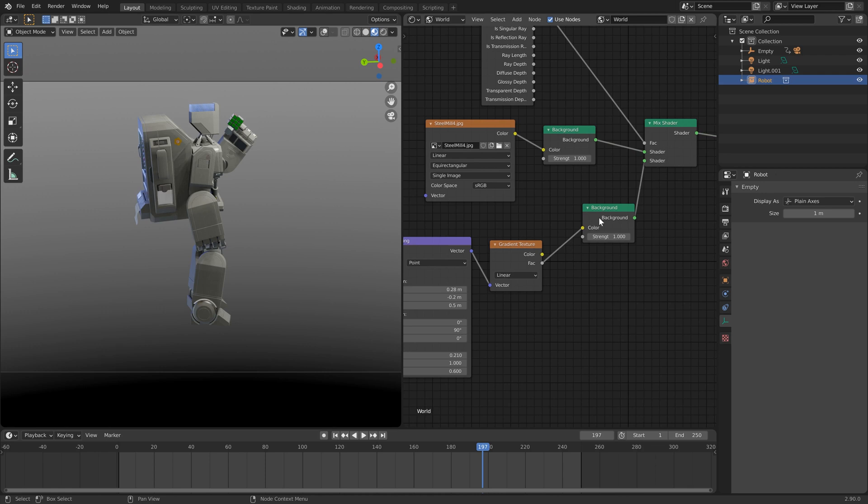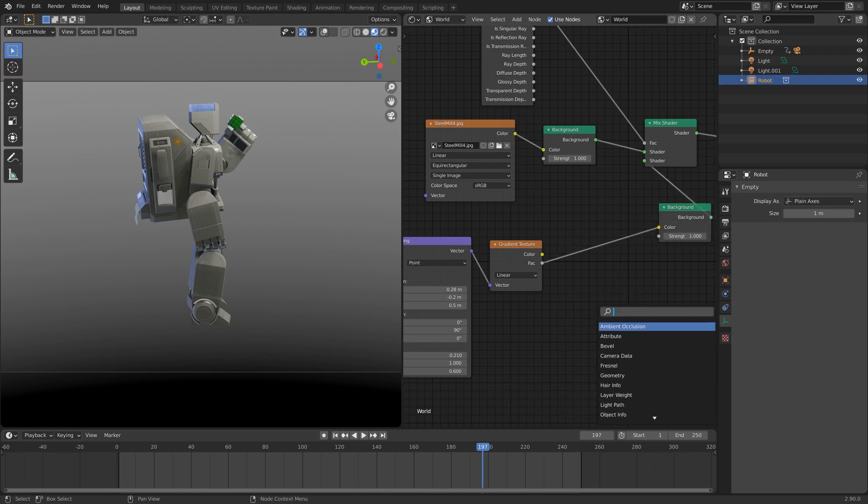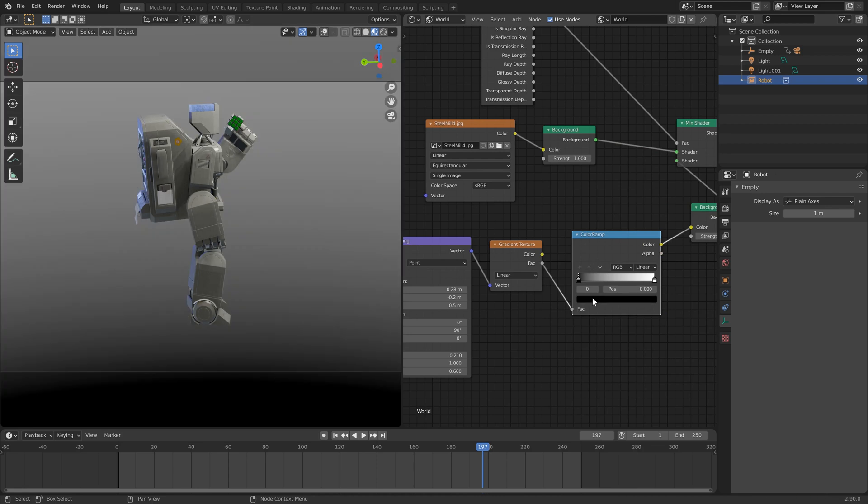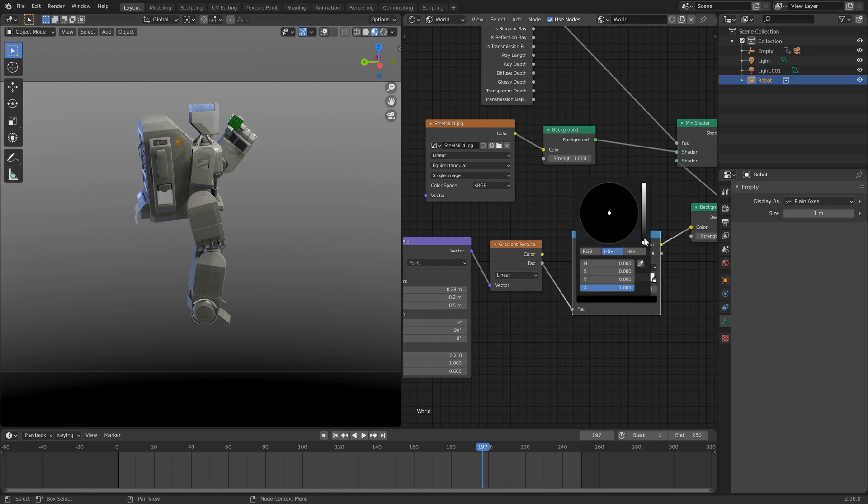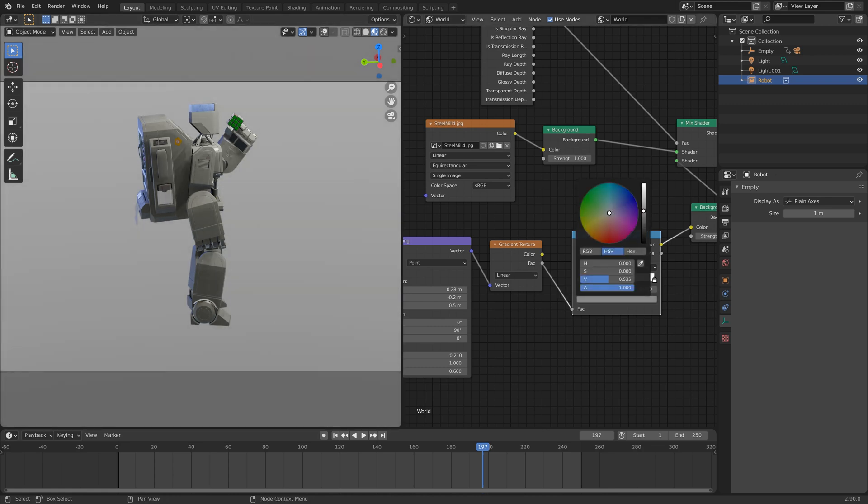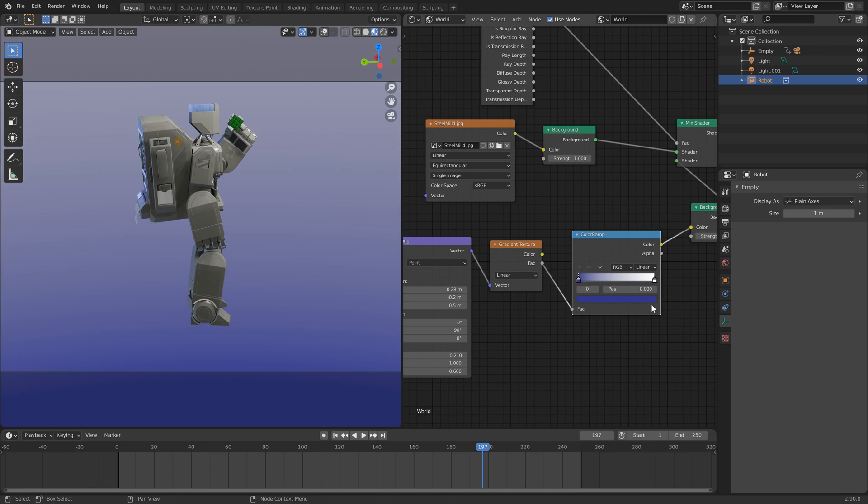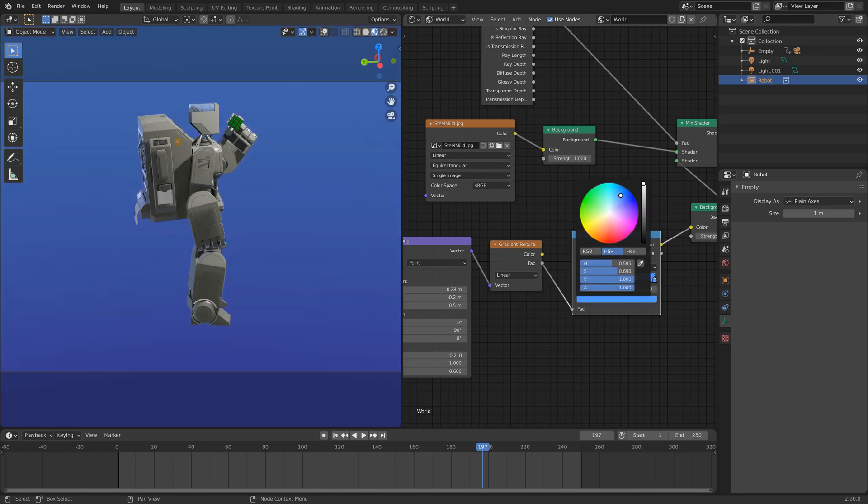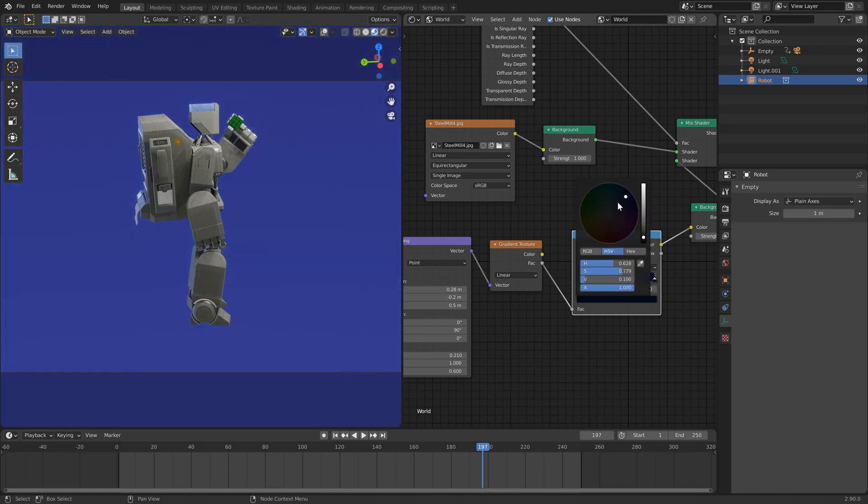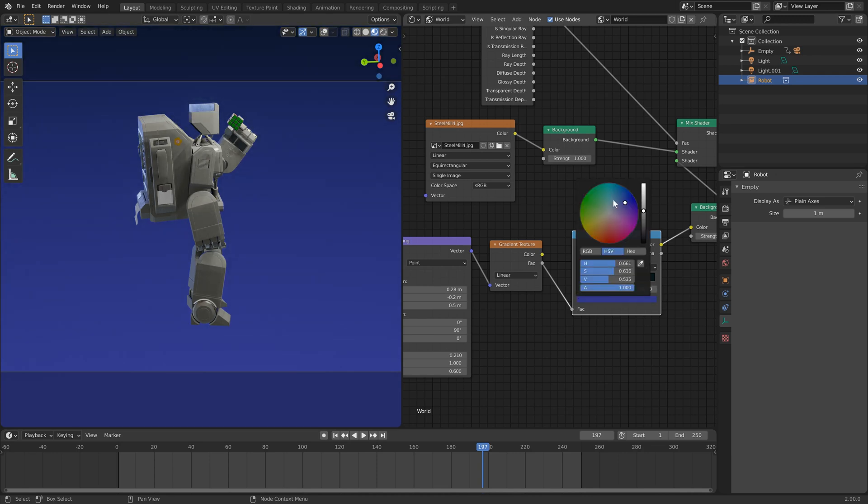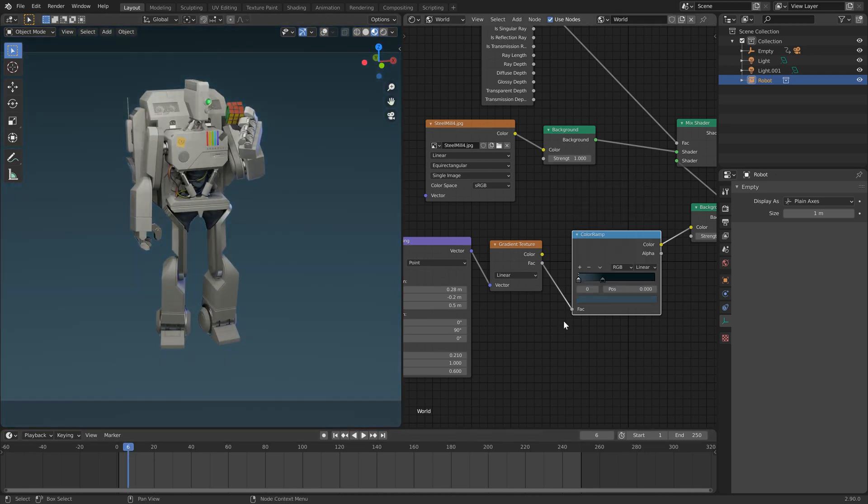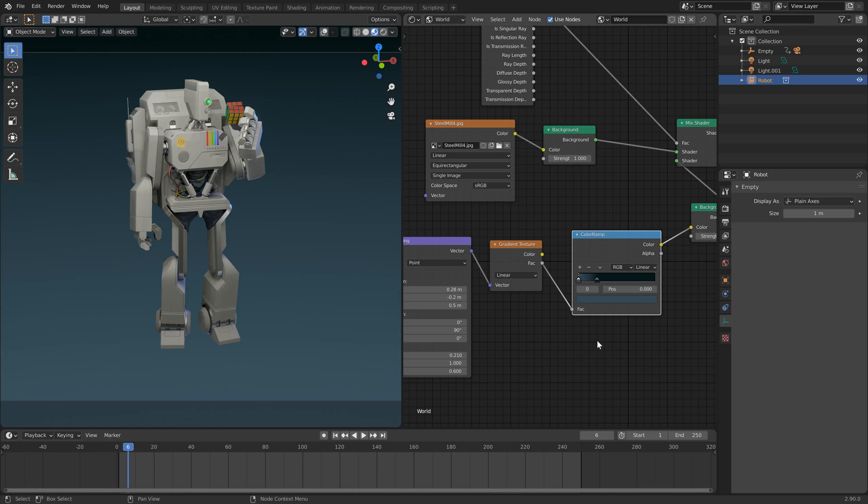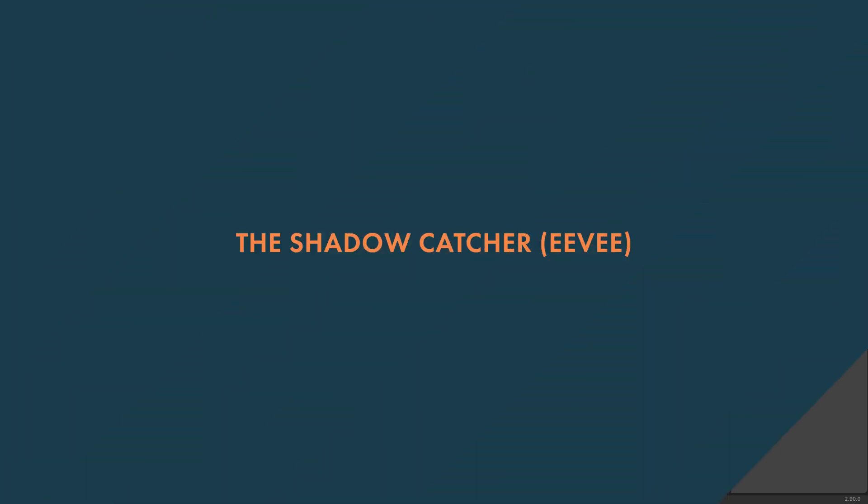Now we can chuck in a color ramp between these two things. I'm going to go with, because we've got this sort of blue rim light here, let's go with and start chucking in some colors. Okay. And that's our gradient background sorted out.